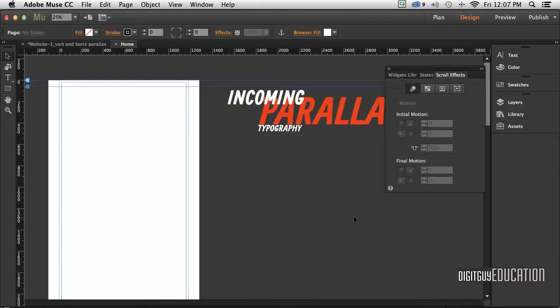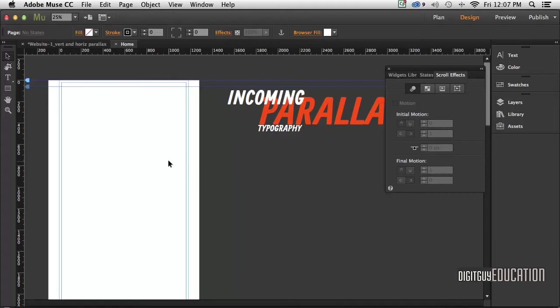Hello and welcome along to Adobe Muse Basics with your host Robert Smith. In this video we're going to look at creating both vertical and horizontal parallax on the same page, so let's get stuck in. Before we do that, I want to talk about backgrounds.